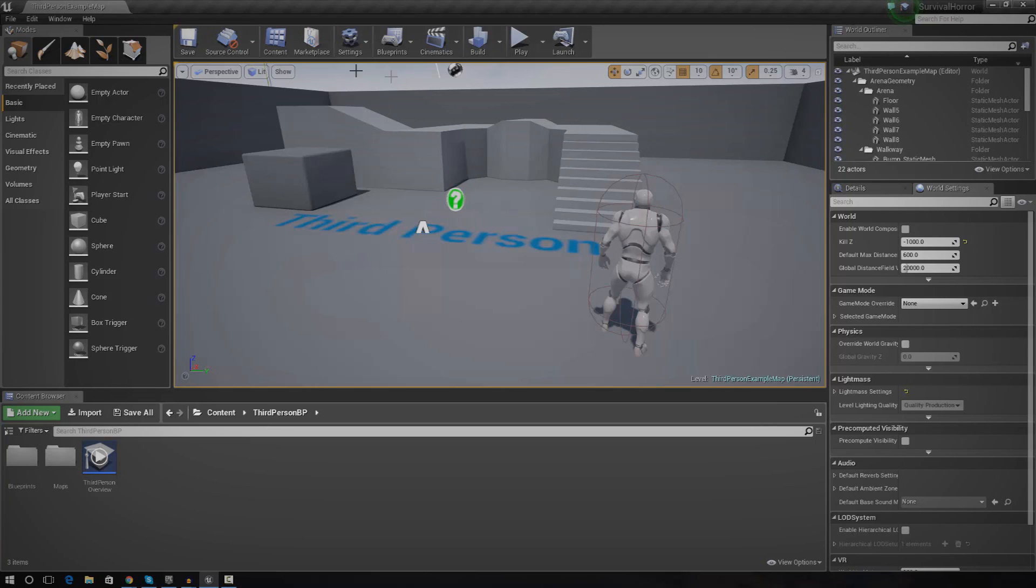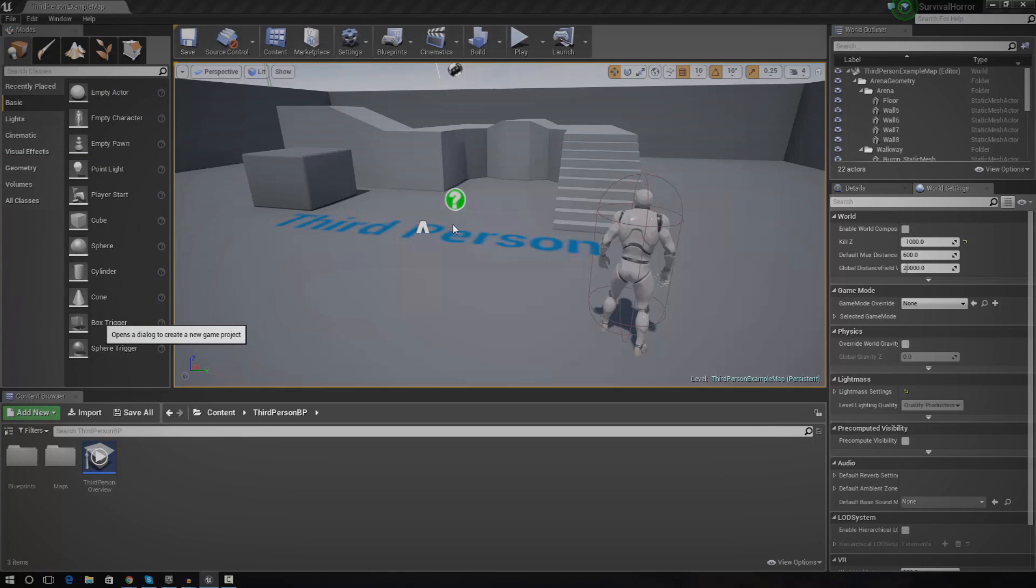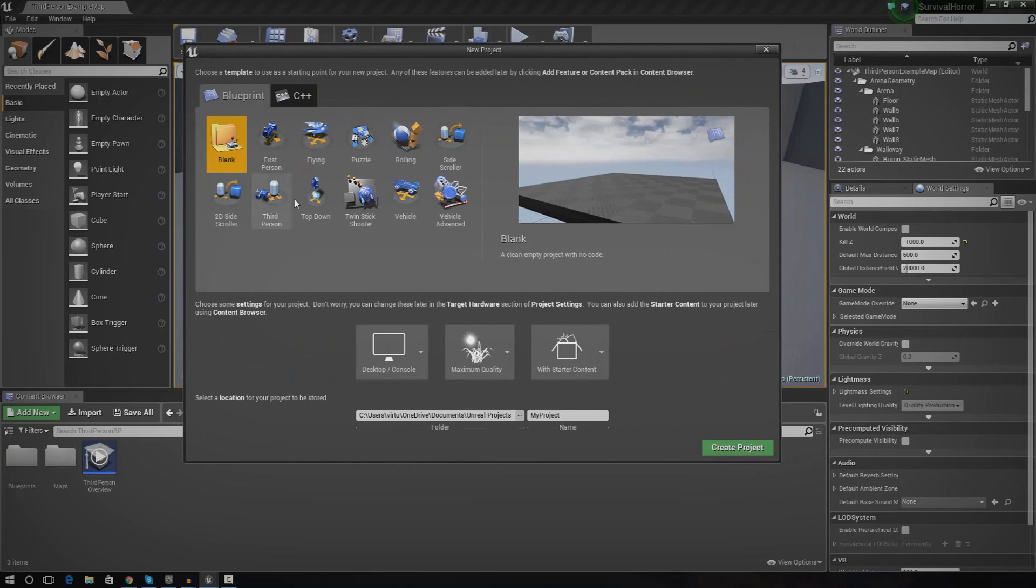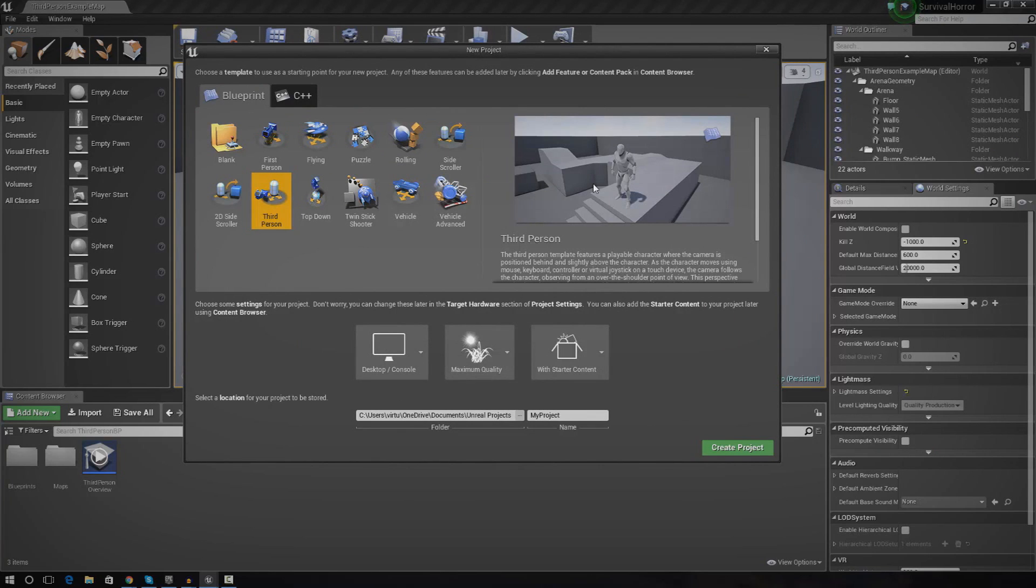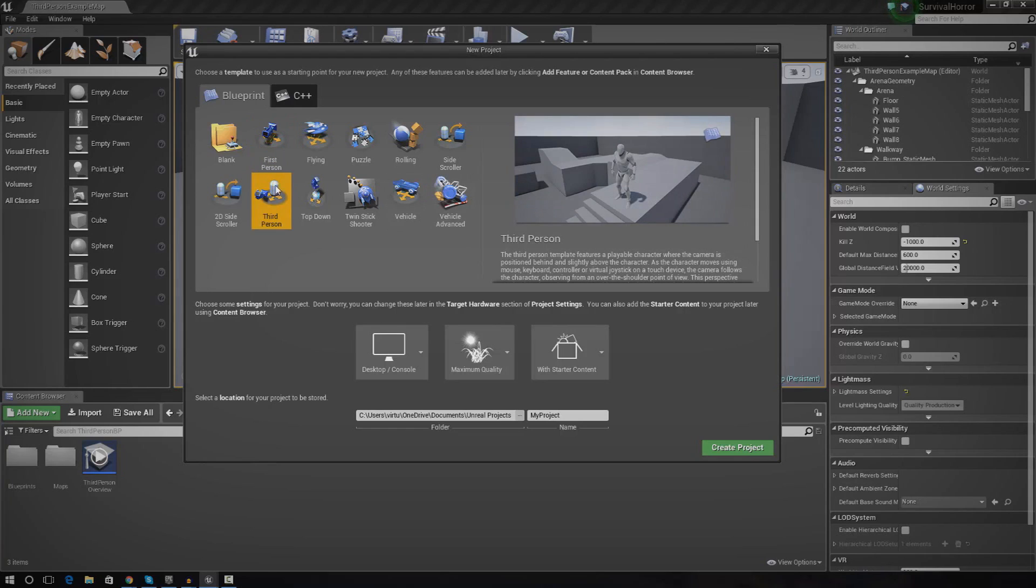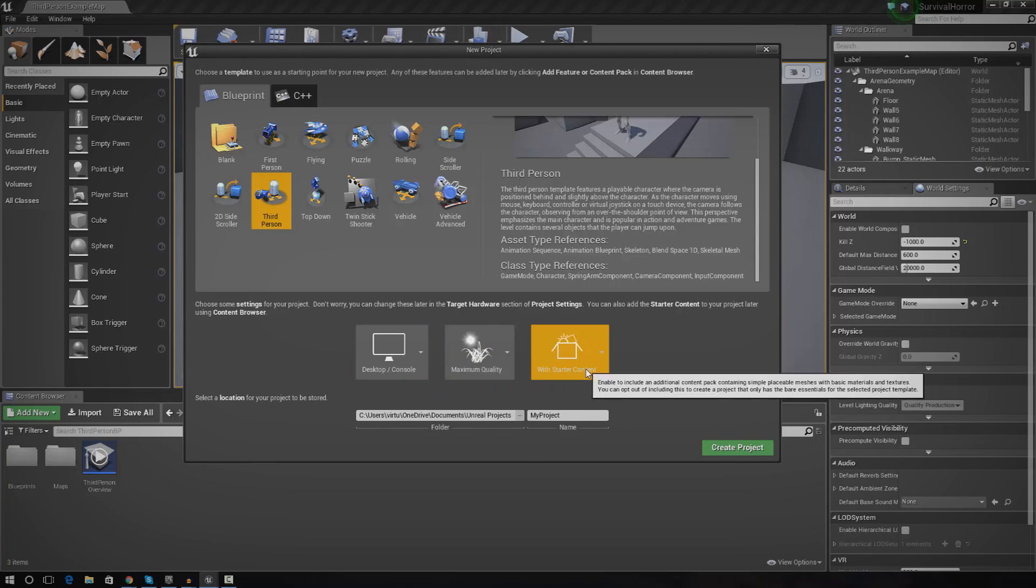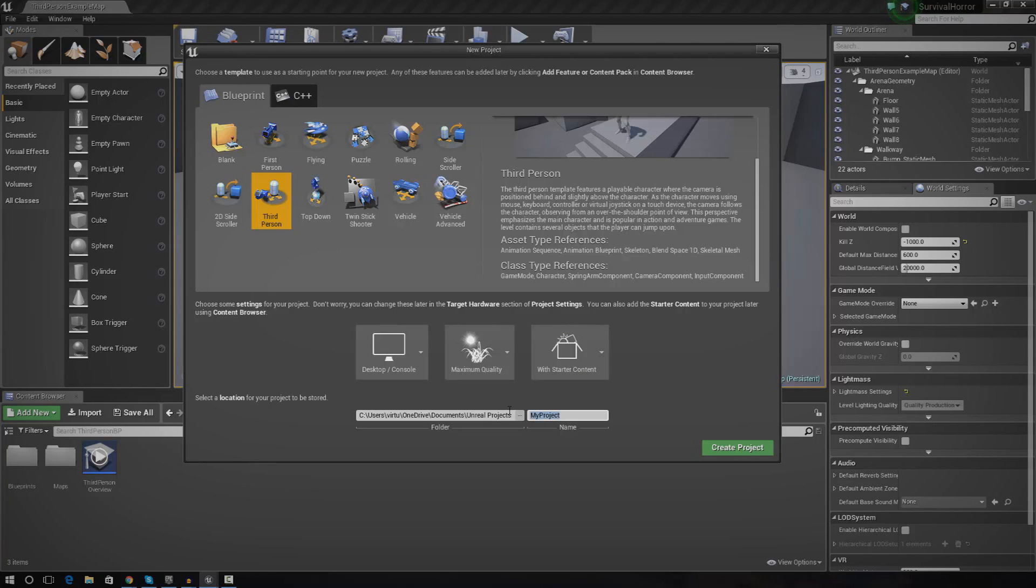First things first, we need to create a new project. I'm going to go to file, new project, or you can do this from your launcher, and you just make sure you use the third person template. The reason for this is because we're going to be working with a true first person camera. We're going to be moving the camera, chucking it into the head, so we can actually see the arms moving and all of that cool stuff. If we use the first person camera, we can't actually see the arms, it's just a gun, and there's not really much of the body left over. Now that we've got that selected, make sure it's set to desktop, maximum quality, and include the starter content because everyone loves starter content. Now that we've done that, I'm going to give it a project name. I'm going to call this survival horror and then press create project.